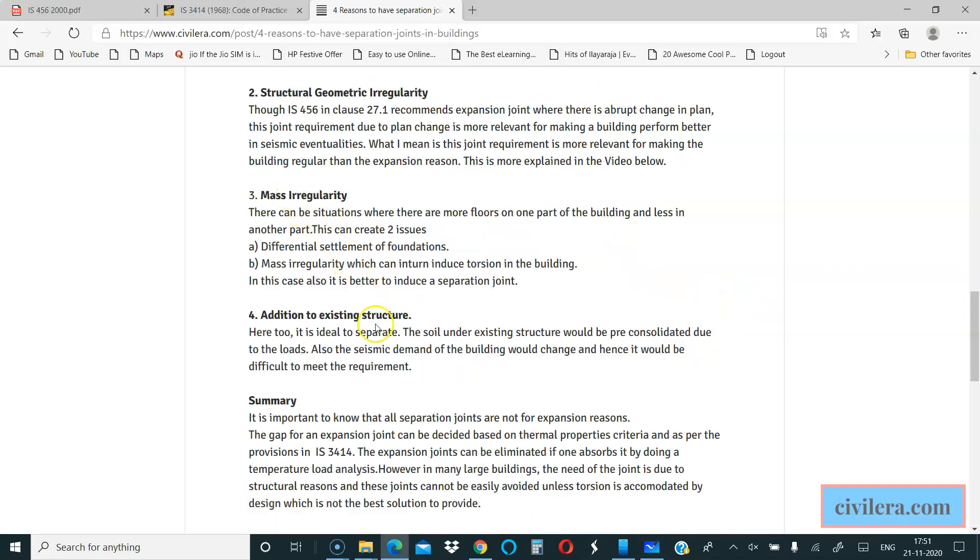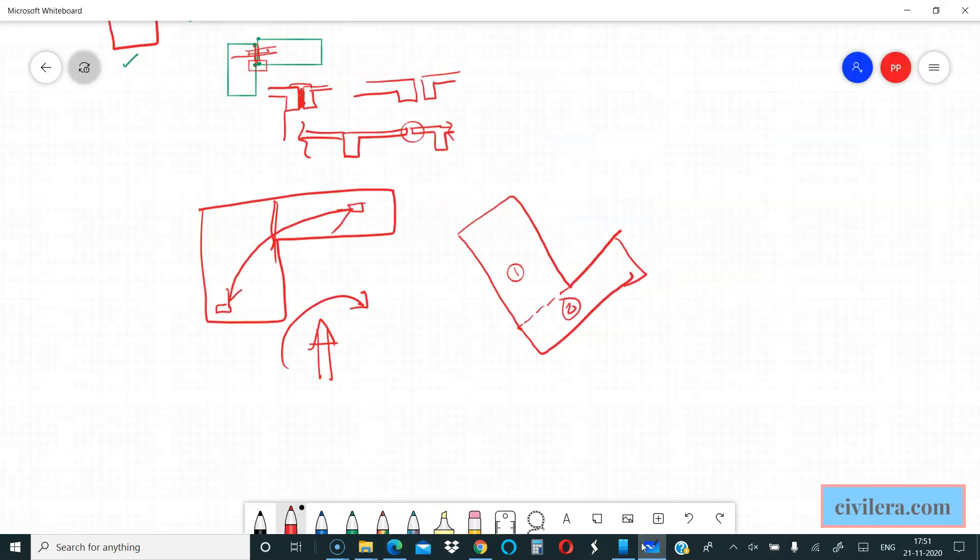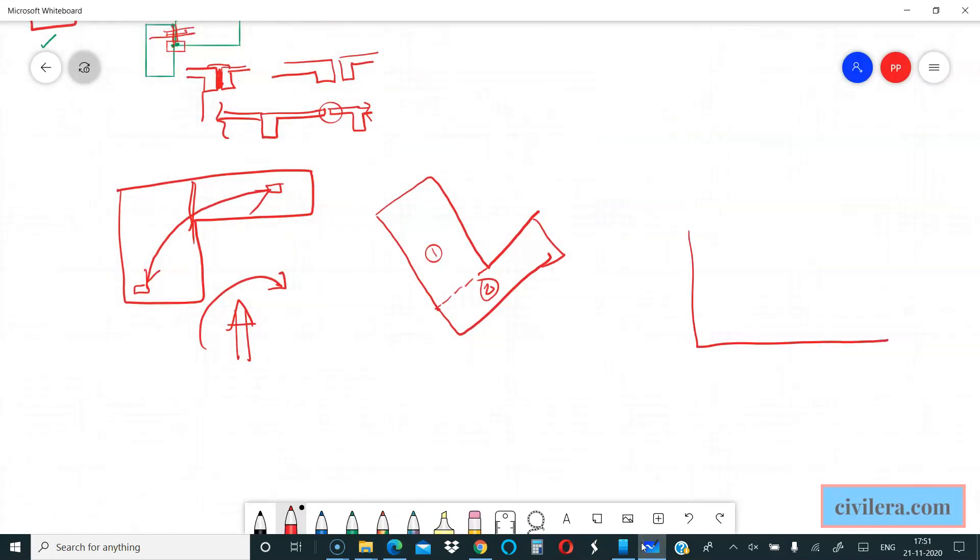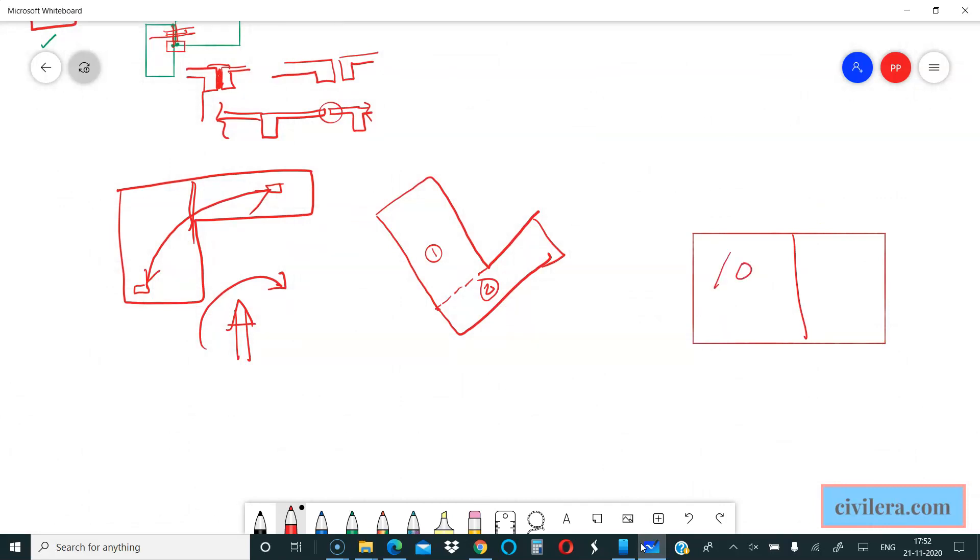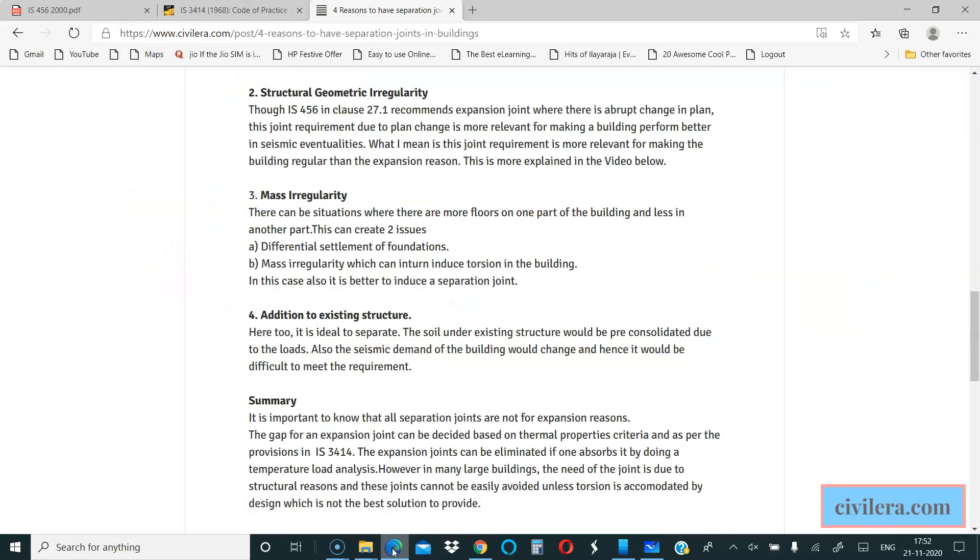Same way, mass irregularity. Even if you have a straight building, a single building, but say you have two portions - here you have 10 floors and here you have one floor - then it's ideally separated by a joint. Again the reasons are making it regular in mass and also to avoid differential settlement. That's another reason that you have to give a joint in your building. Same way, if you are adding a building to an existing building, then it's always better to have.